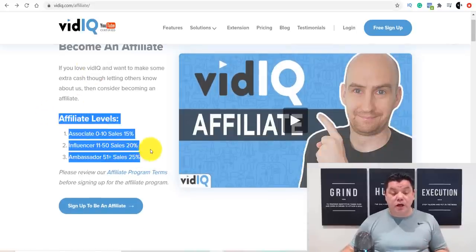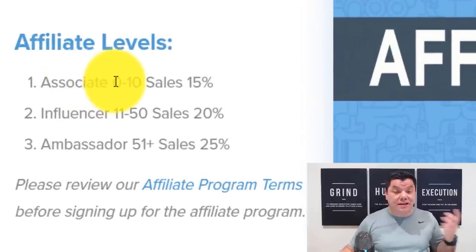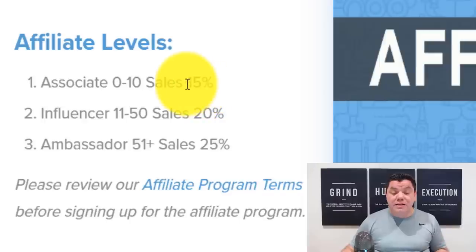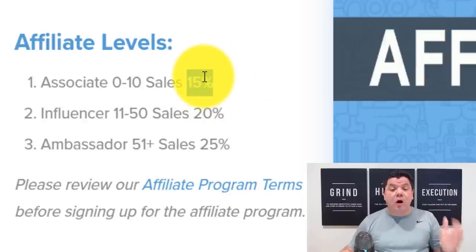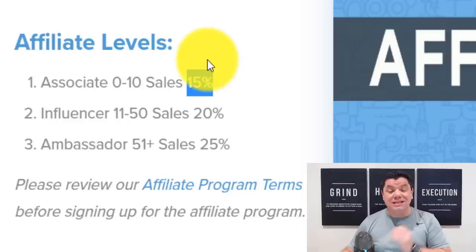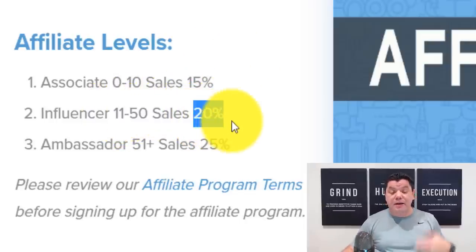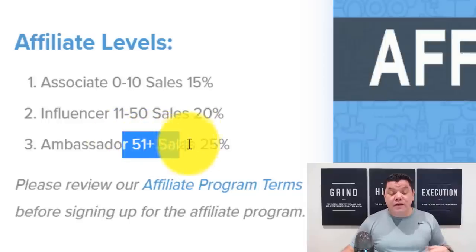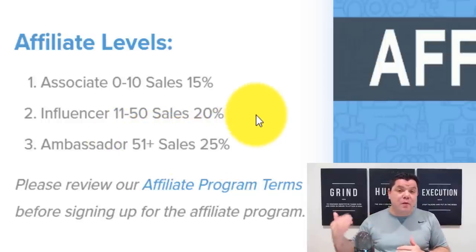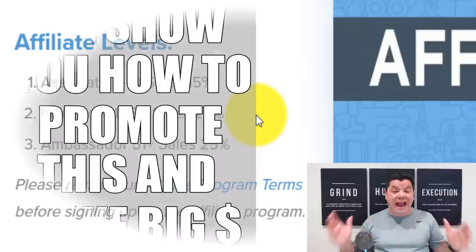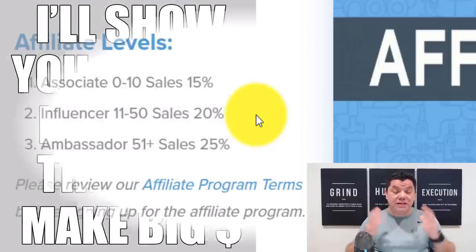Take a look at the different affiliate levels. If you sell zero to 10 of these products every single month, you're going to be paid 15% commissions every single month. If you sell 11 to 50, you're going to get paid 20%. And you can make as much as 25% if you sell 51 or more. I'll show you how you can do these very easily — I've done all the work for you.